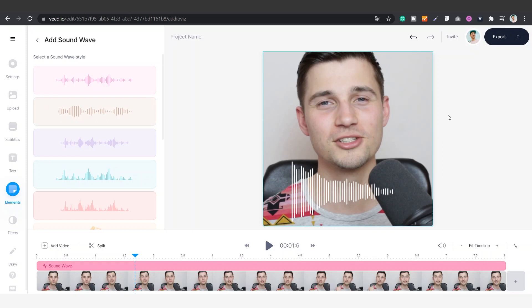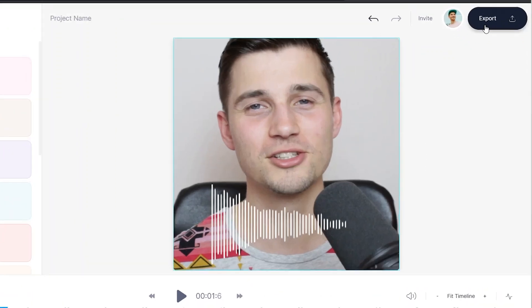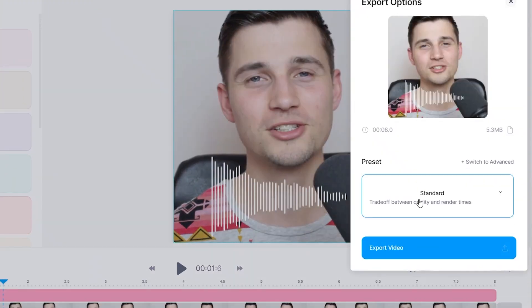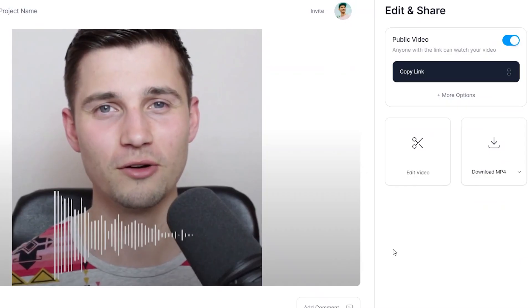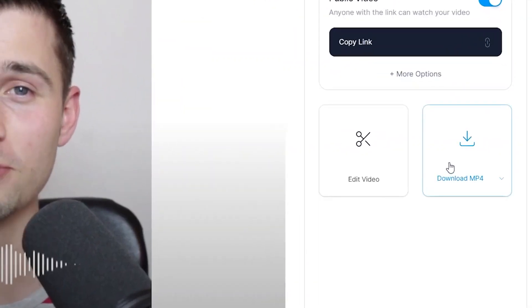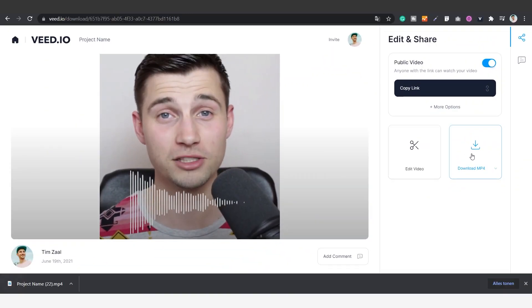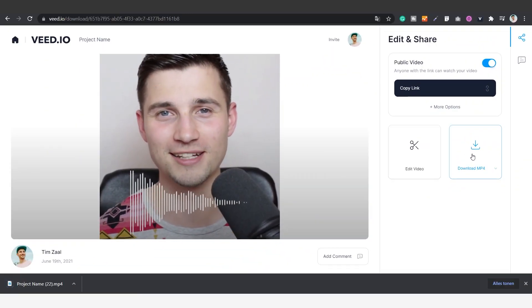Once you're satisfied and you want to download your video, simply click on export on the right top corner and then click on export video. After your video is rendered, click on download mp4 to download it straight to your computer, and that's how you add online visualizers to your projects online.